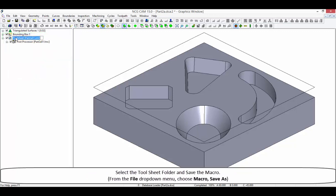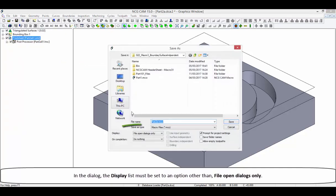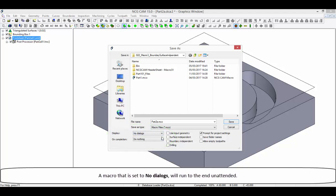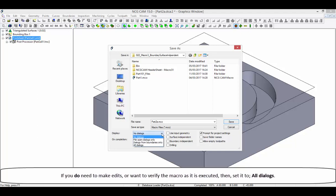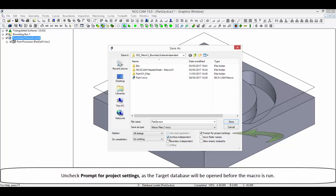Select the toolsheet folder and save the macro. From the file drop down menu, choose macro, save as. In the dialog, the display list must be set to an option other than file open dialogs only. If you do not need to edit any of the saved values, set it to no dialogs — a macro set to no dialogs will run to the end unattended. If you do need to make edits or want to verify the macro as it is executed, set it to all dialogs. Click the surface independent tick box to apply the saved macro to geometry files with active surfaces only. This action prevents the original geometry being imported into the new database. Uncheck prompt for project settings as the target database will be opened before the macro is run.